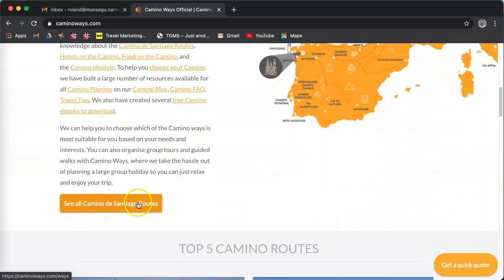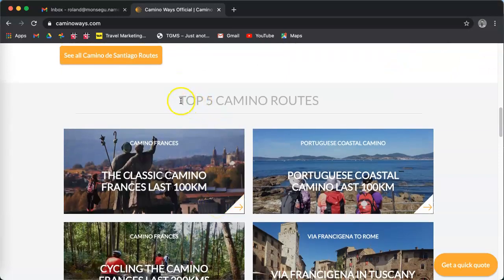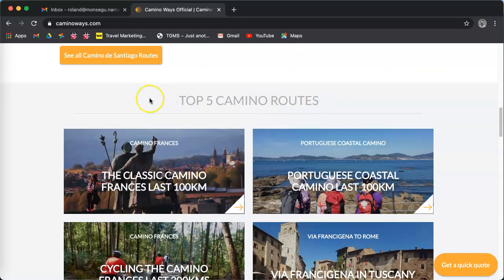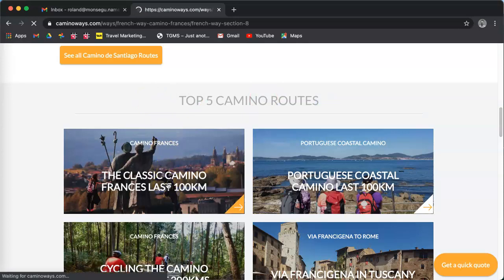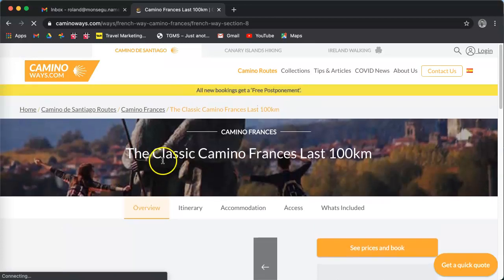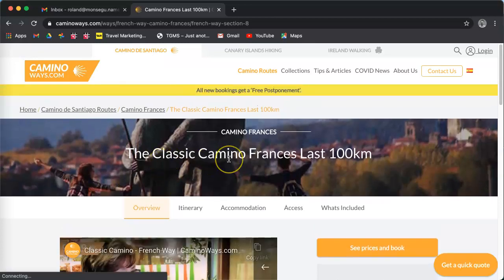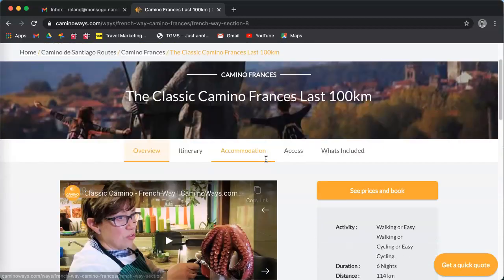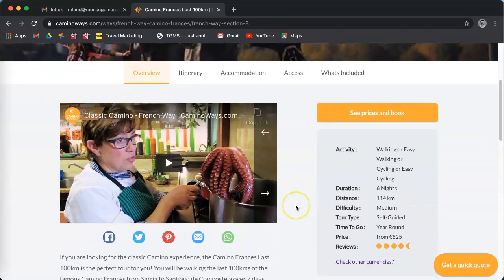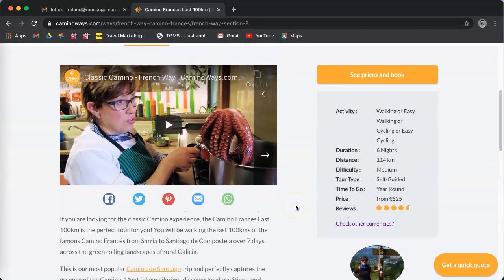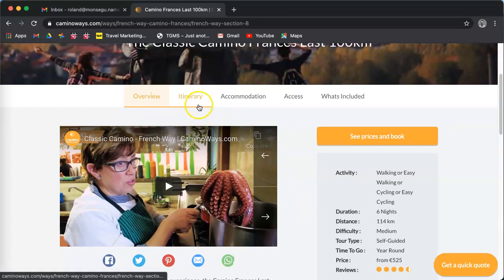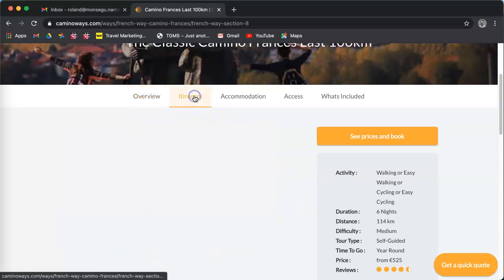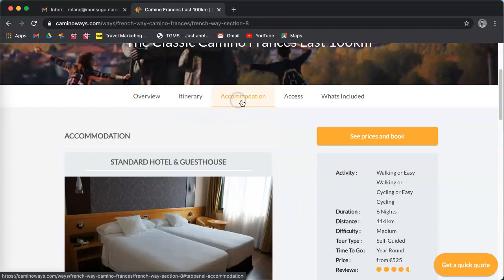But I'm going to go to the top 5 Camino routes. It's just a trip of a week that you can easily select and get a quote from. I'm now on the Camino Classic last hundred kilometers. You can see the video, read the introduction, the details, see the map, accommodation, and so on.